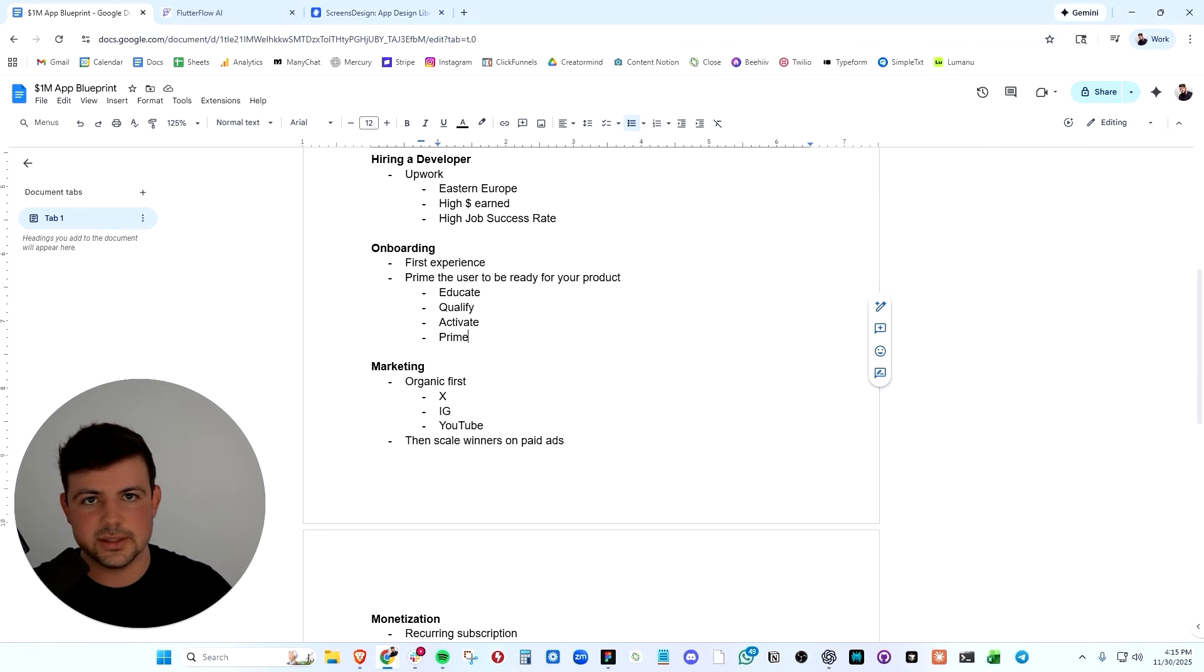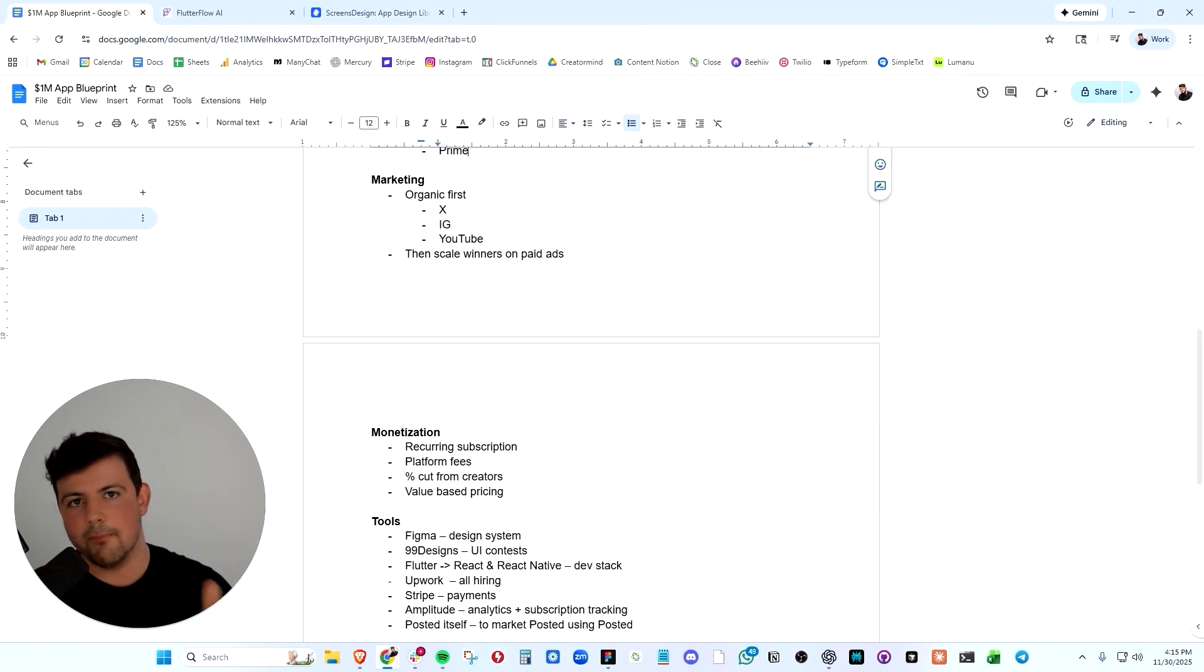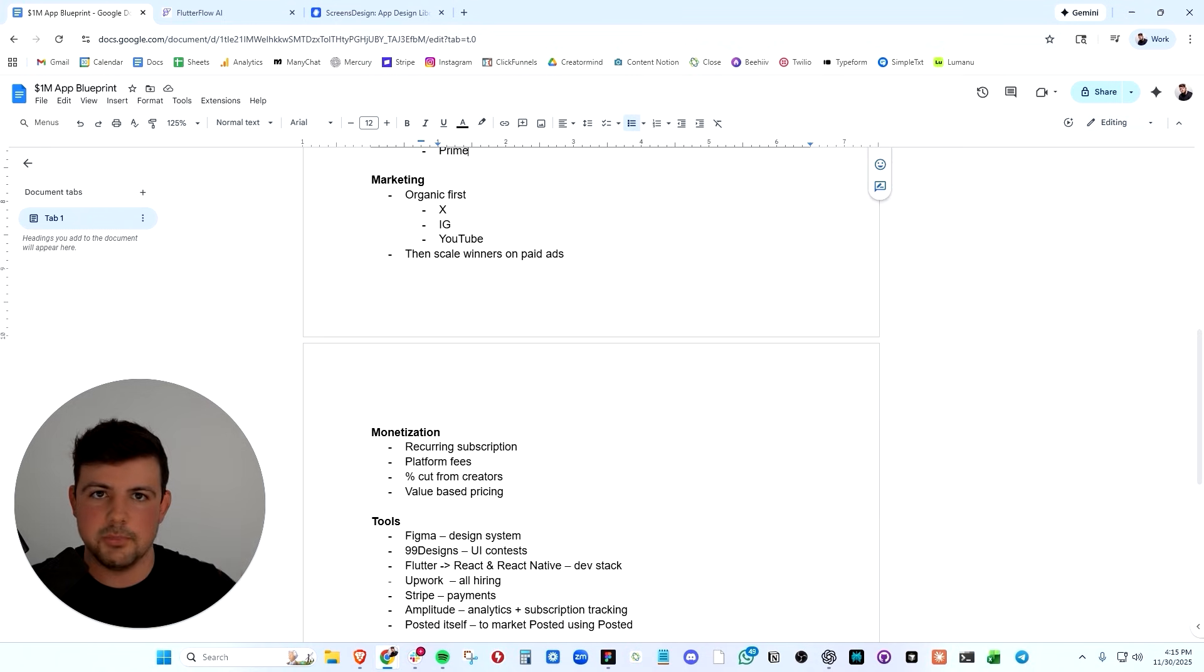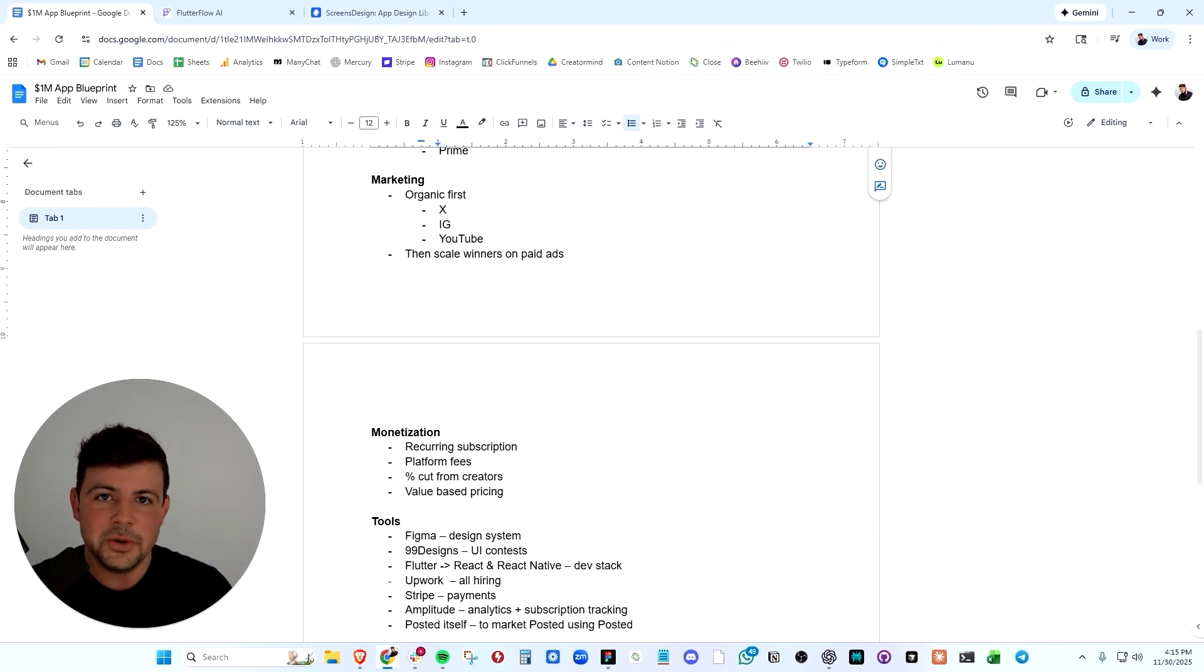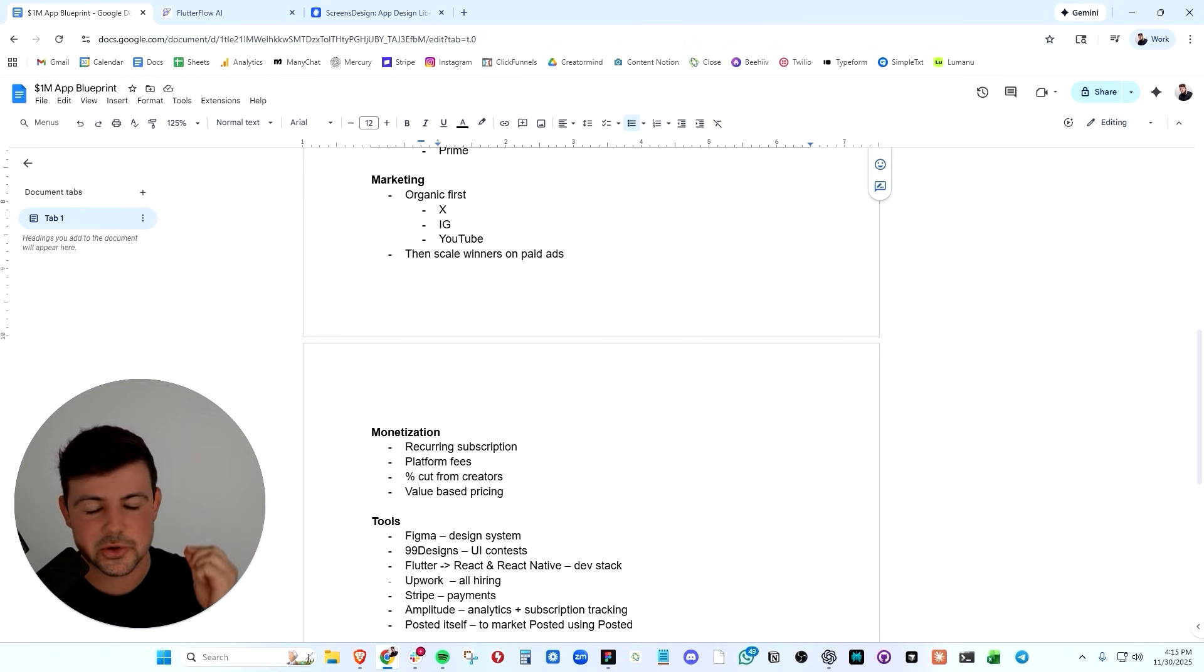And we have primed them to be ready to use our application and hit our primary KPI, which is creating the first piece of content and getting that first cash out. Now let's talk marketing because yes, we built a beautiful product, but if no one knew about it, we wouldn't make any money, but we've made $1.1 million so far.